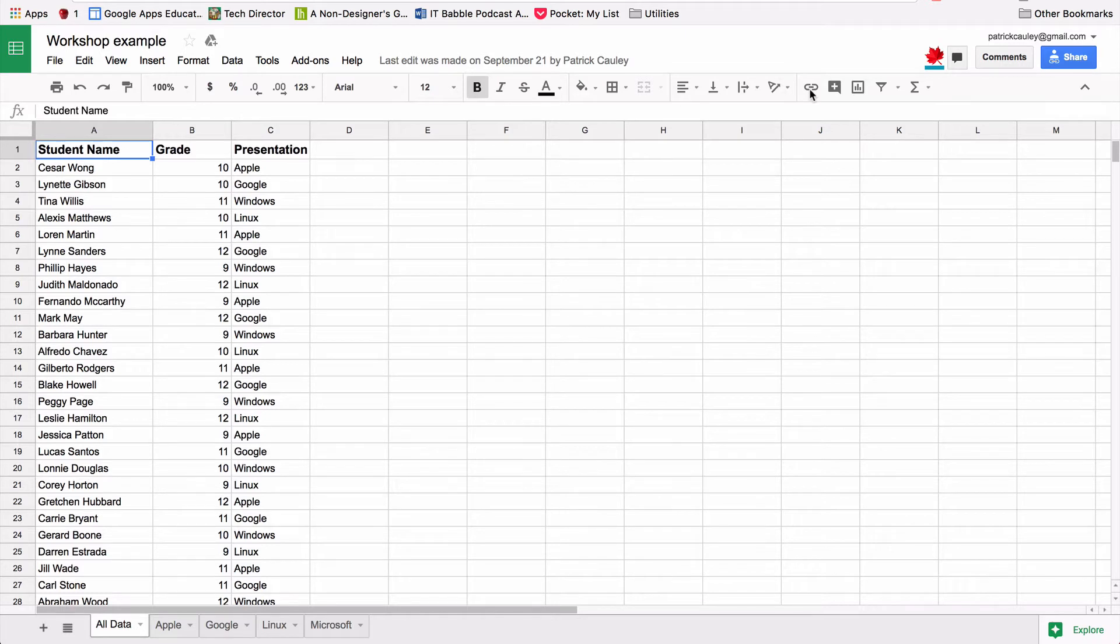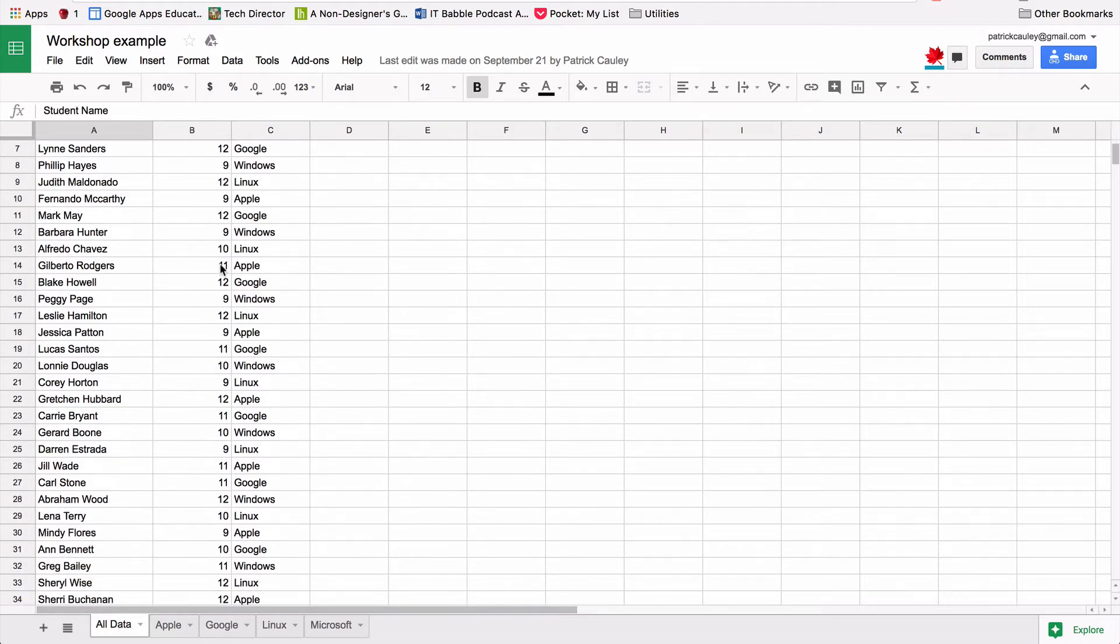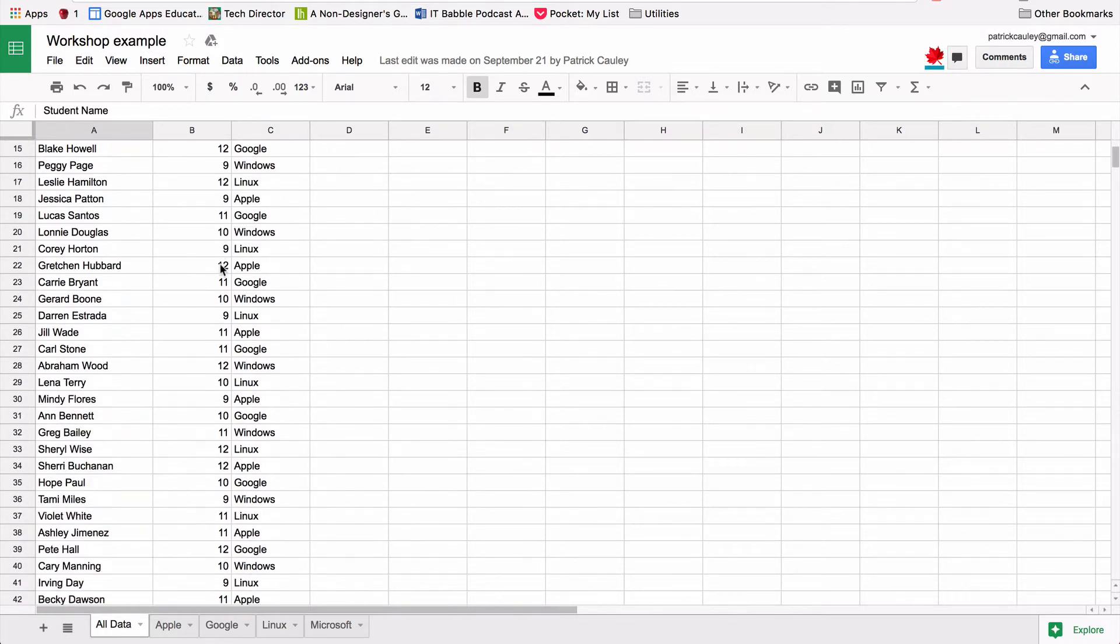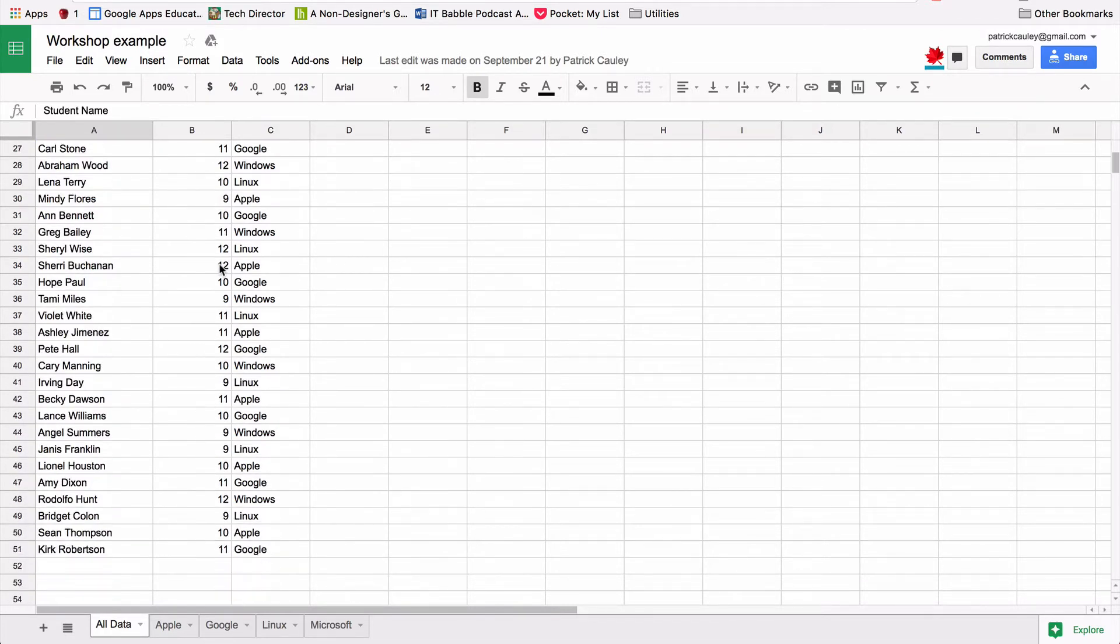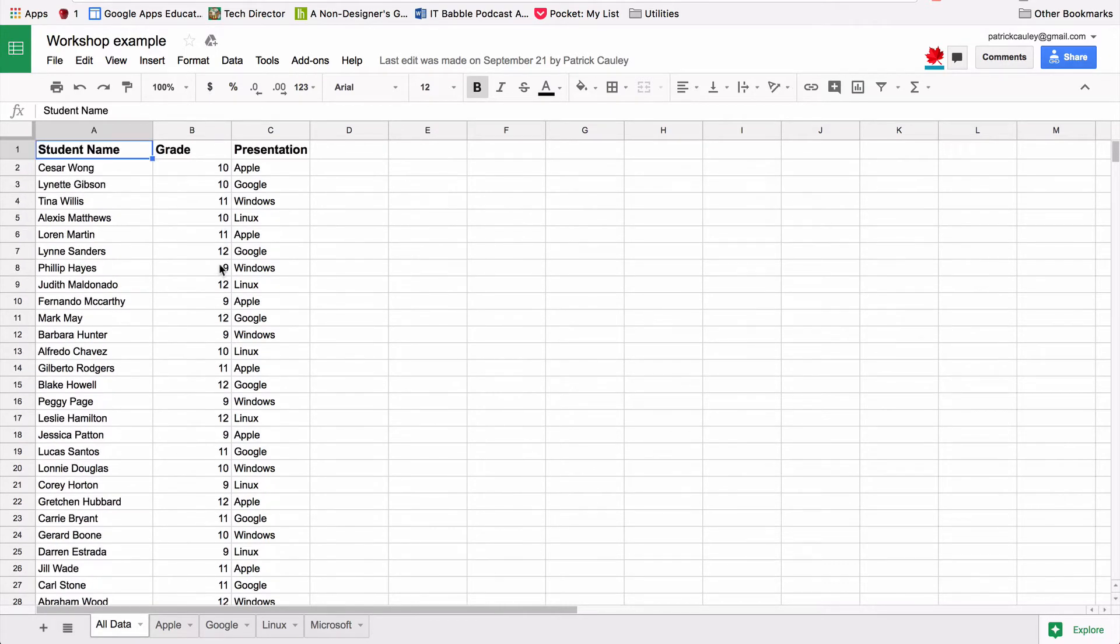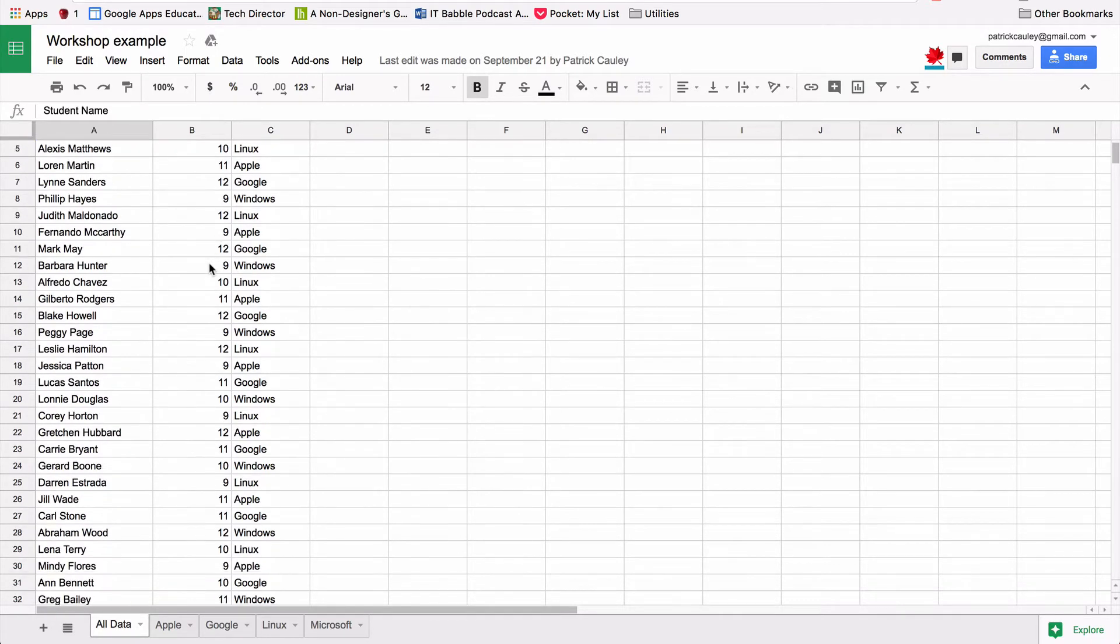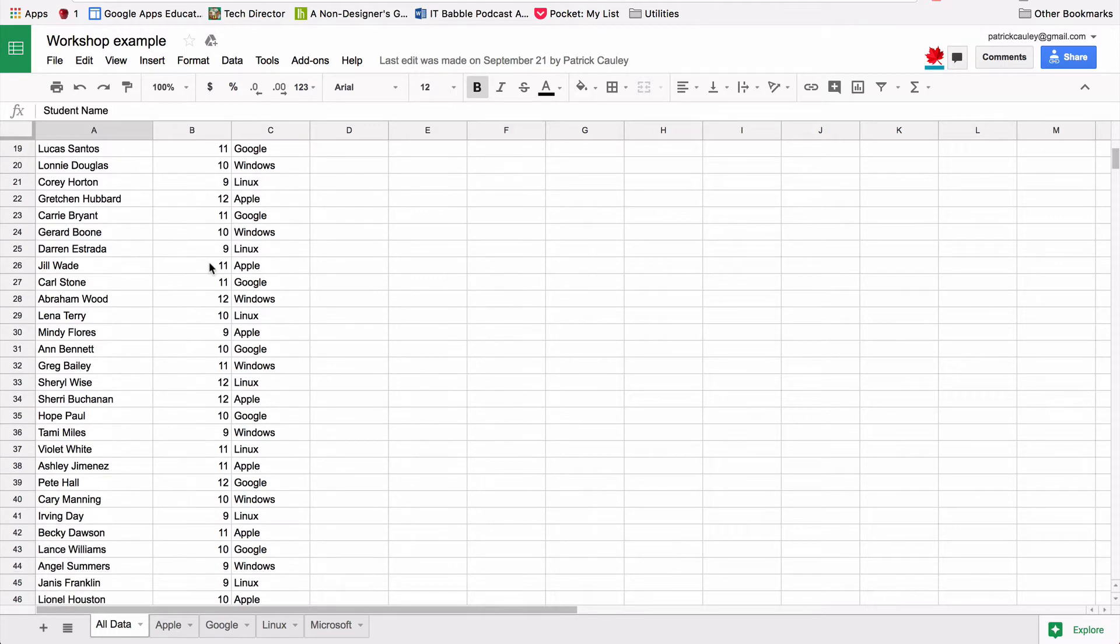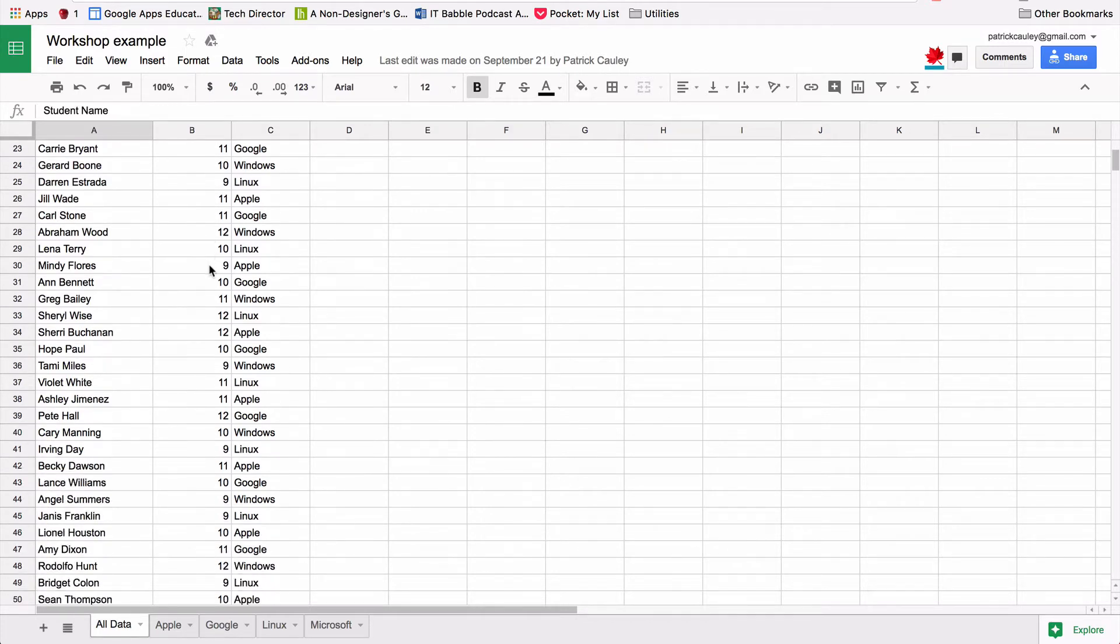As you can see, I got a whole bunch of data here. These are made up students, freshmen, seniors, nine through 12. And they're going to be attending different workshops, either about Apple, Google, Windows, or Linux. So this is just the raw data.